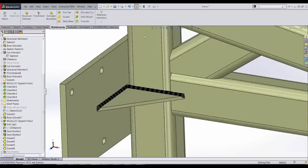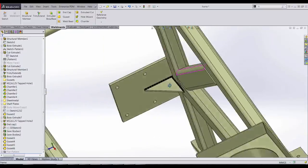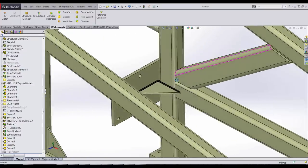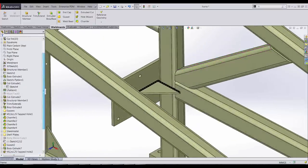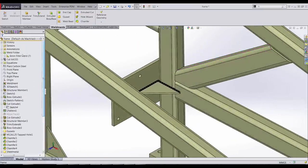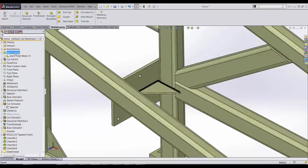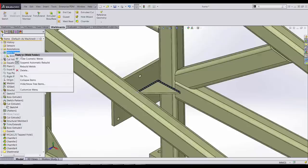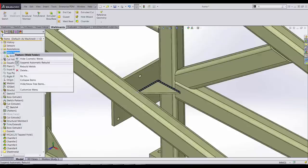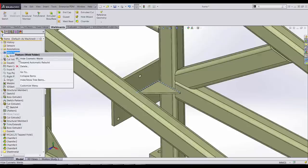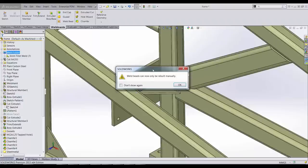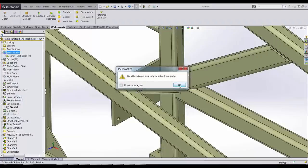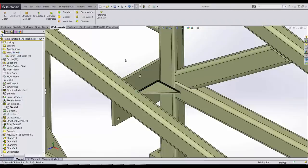Another nice feature is that we have the ability to suspend the rebuild of welds in the weld folder. We simply right click on it. If we suspend it, it won't rebuild. It gives us the option now that they'll only be rebuilt manually.